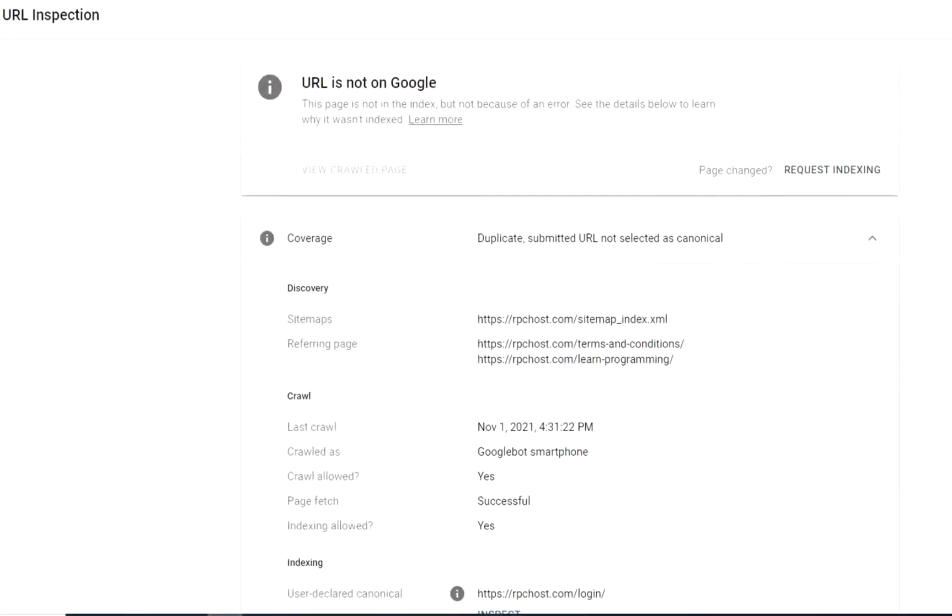Hi, today I'm gonna show you how to fix the canonical problem that we face with Google indexing.